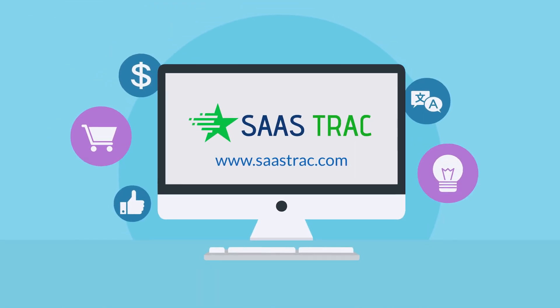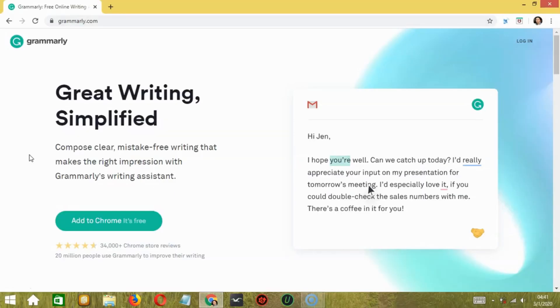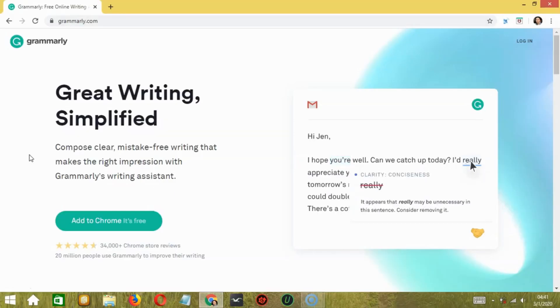Hey guys! Welcome back to the YouTube channel of Sastrack. In today's video, you will see a detailed review of how Grammarly works and everything it has to offer. So let's start.